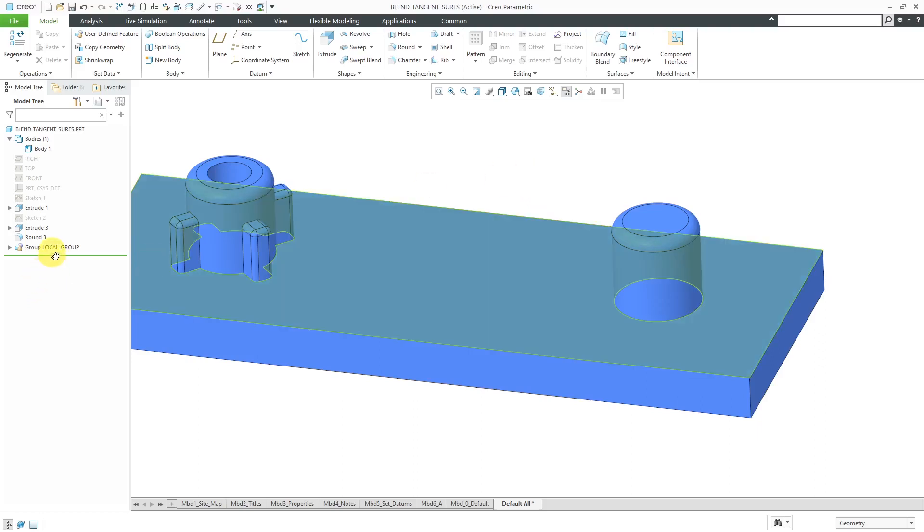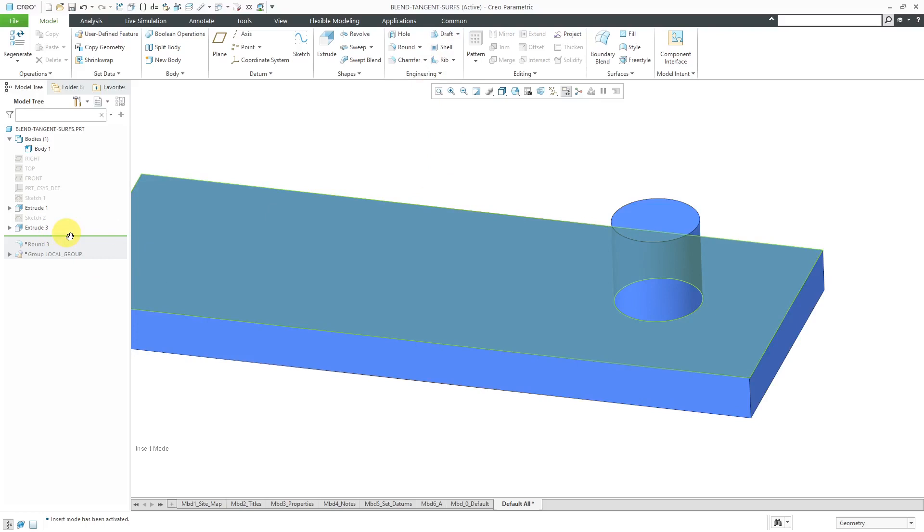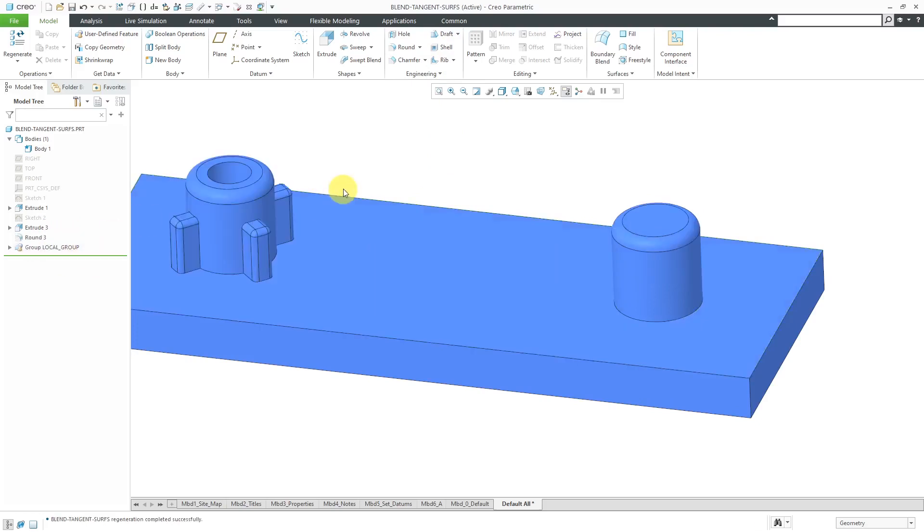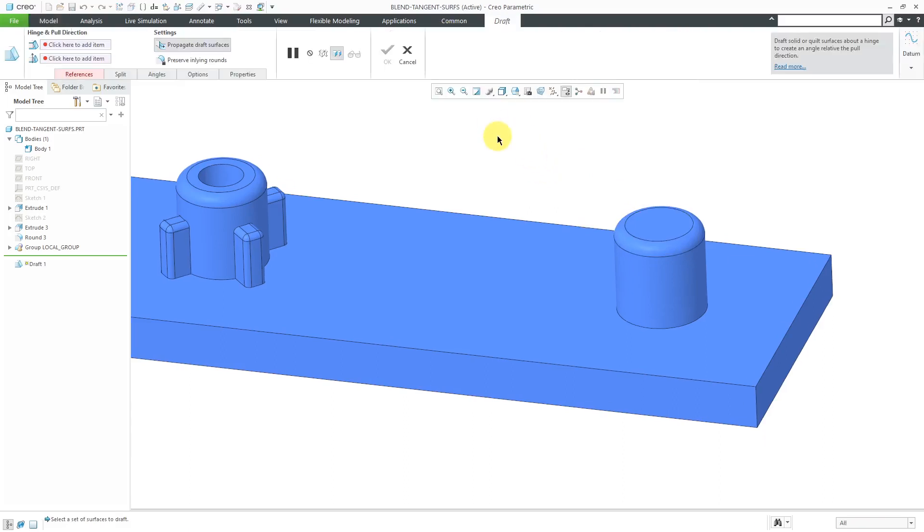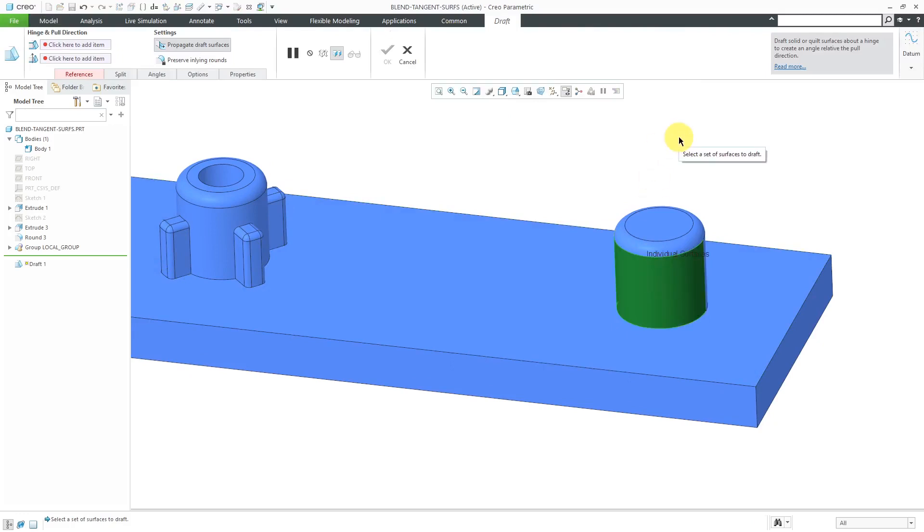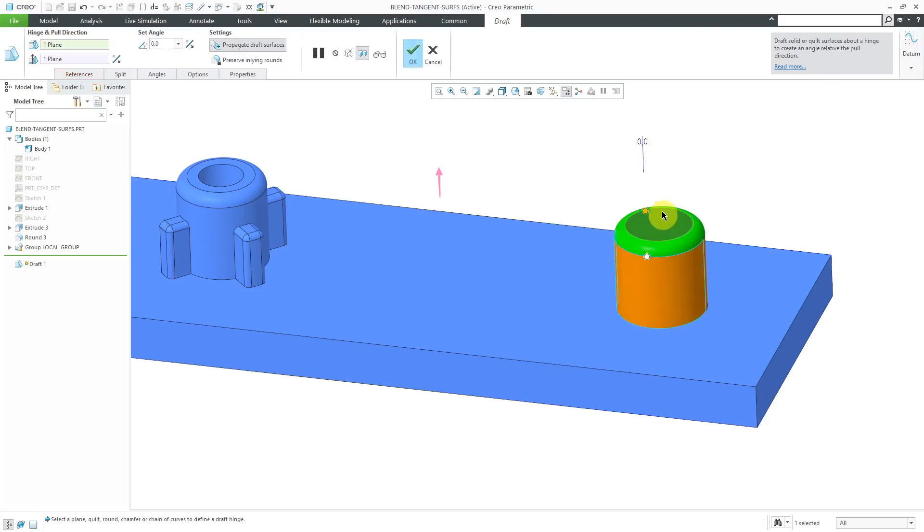Usually what you would have to do is use insert mode to go back into the past history and then do the draft feature first. I forget when they changed that. They might have added that enhancement around Wildfire 4 or Wildfire 5. We're talking about a good dozen years or so that you've been able to draft features like this. For example, let's go into the draft tool and I want to draft this surface. It's automatically going to be propagated to the tangent surfaces. I can right mouse click and activate my draft hinges collector and I'll pick this top surface as the draft hinge.